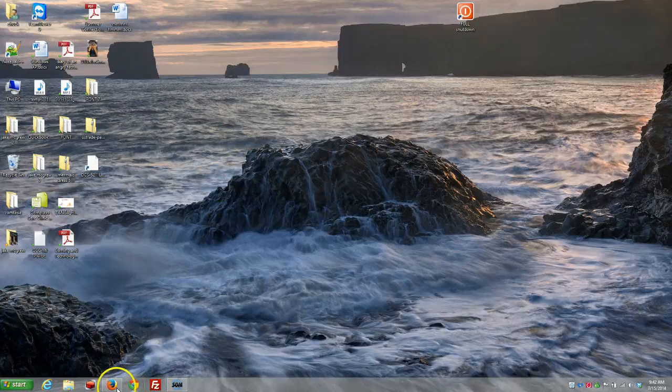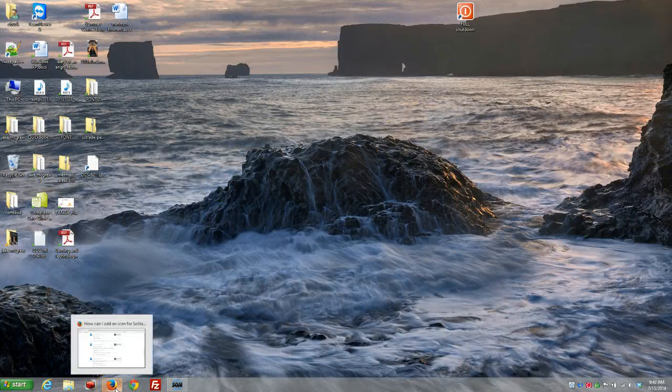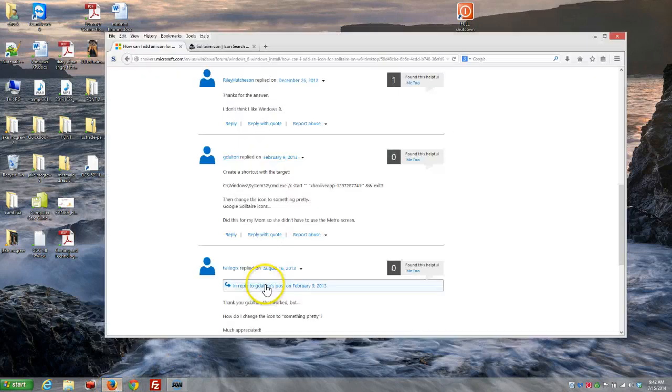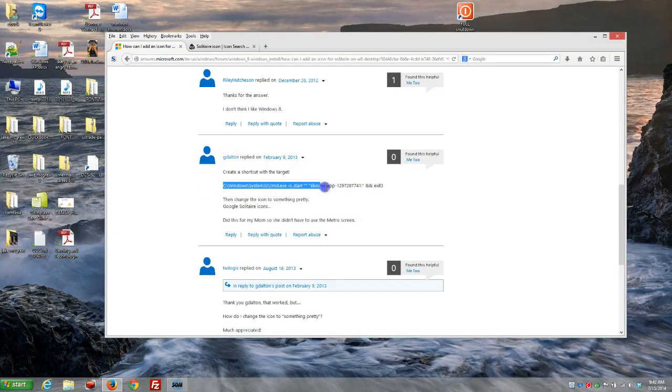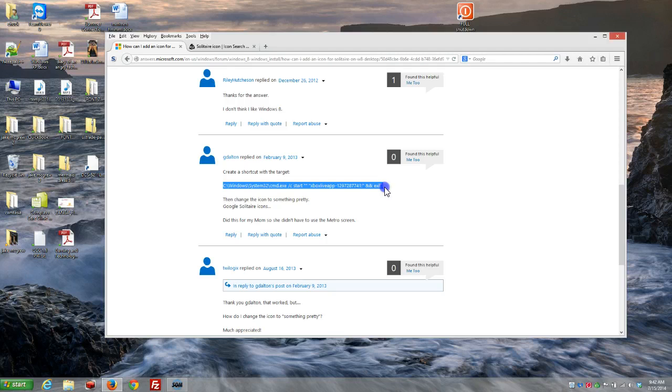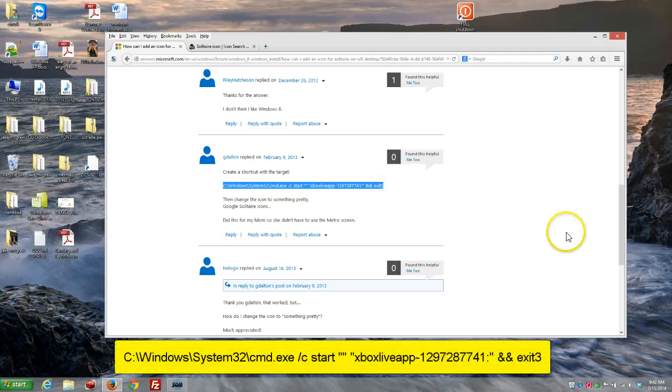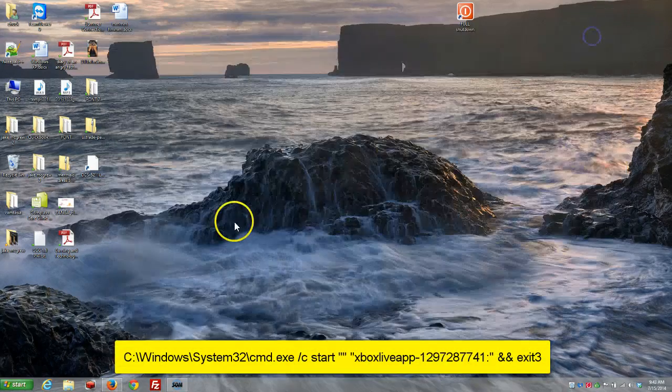So, what we did is we did a Google search. I had no idea how to do this. So, fortunately, this genius guy, G Dalton, figured out how to do it. So, there is a shortcut, which is some kind of cryptic crazy programming something or other. So, he says create a shortcut on your desktop.